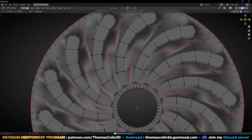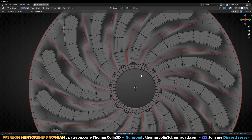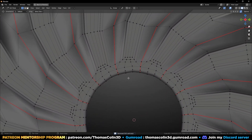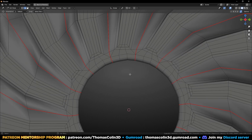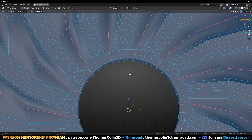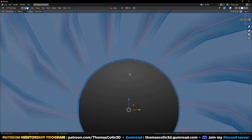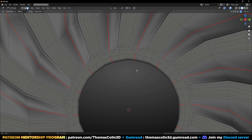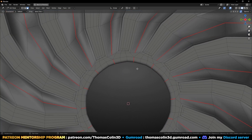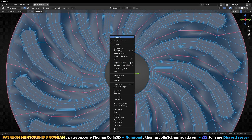Now we have all quads everywhere, except in one area. Select all the faces again, Alt J, and increase this value. And it's done. Let's clear the seams — right click, clear seams.